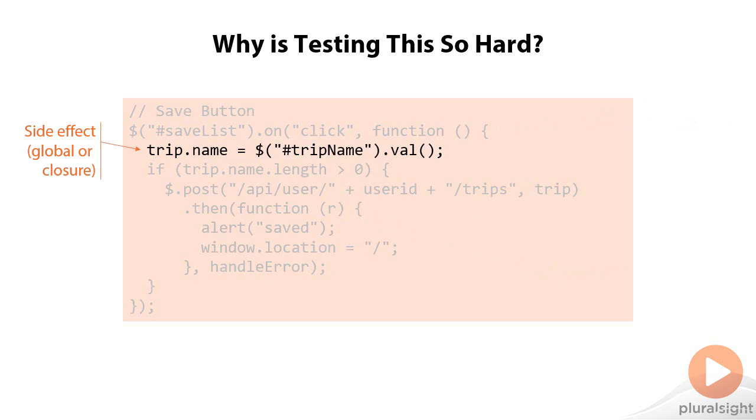We also have the problem of side effects. We have some global or closured element here called a trip that we're changing data about. We're setting the name of this global or closured trip variable, and we're creating a side effect. And so being able to test that this object somewhere outside the scope of the code we're trying to test is being changed becomes difficult.